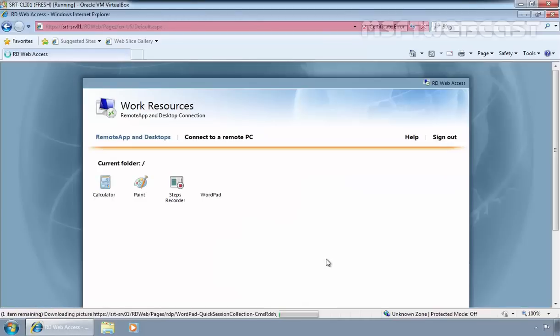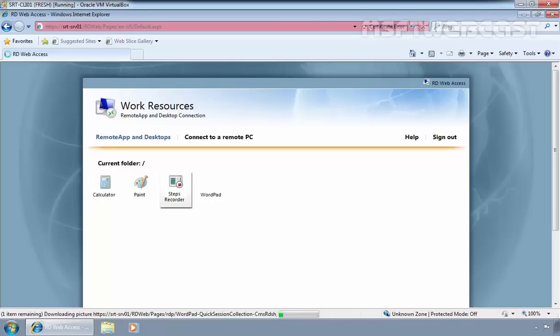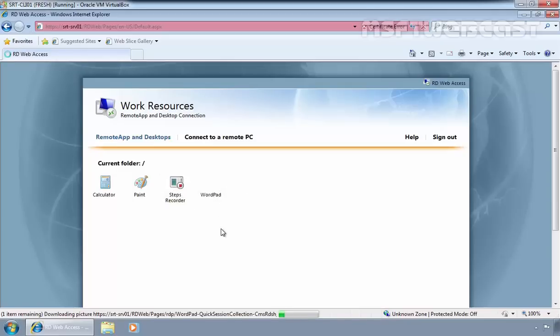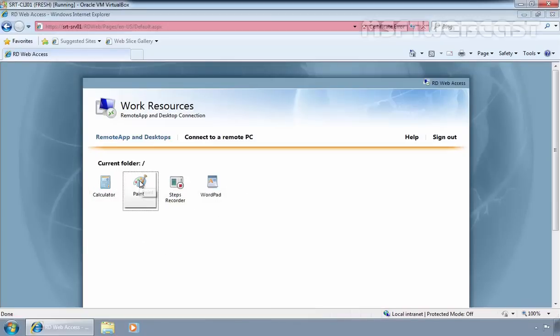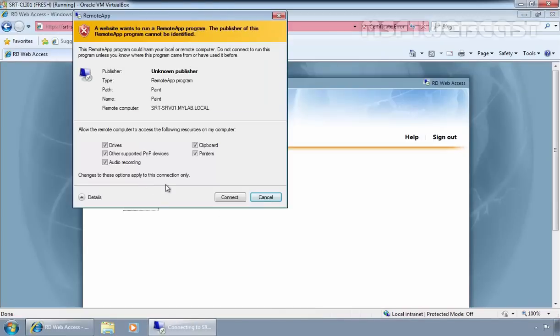Once you log in, you will see the application that you have access to. As you are seeing, we have Calculator, MS Paint, Steps Recorder, and WordPad. Click on an application to launch it. Let's click on Paint. Click Connect.